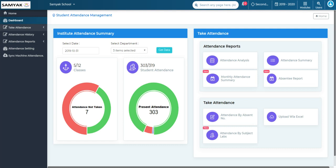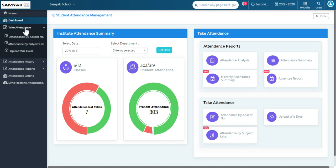In this video I will be sharing how to take attendance in the student attendance management module. In the take attendance option we have three different options: attendance by absent number, attendance by subject lab, and upload via Excel. First I will share information about attendance by absent number.